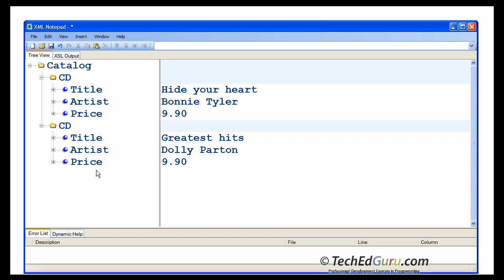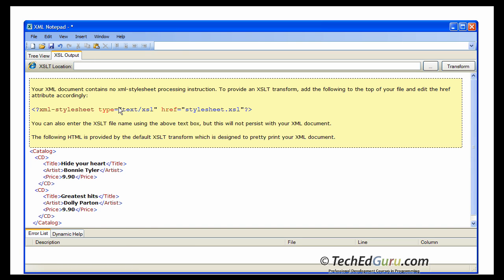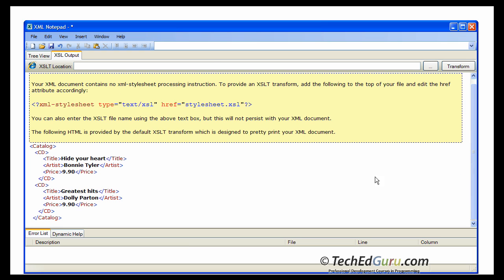Now you want to see what your XML document is exactly going to look like — this editor view is not what an XML document looks like. One thing you can do is select XSL output and scroll down. Ignore the text that appears in yellow; below that is your XML document. You have a catalog, which is the root element, which begins here and ends here. Within which, you have two CD elements, and each CD element has a title, artist, and price.